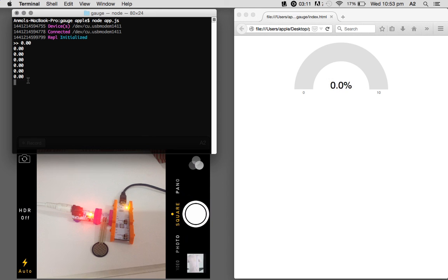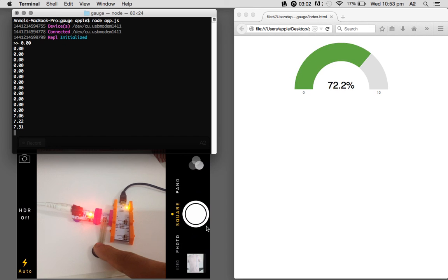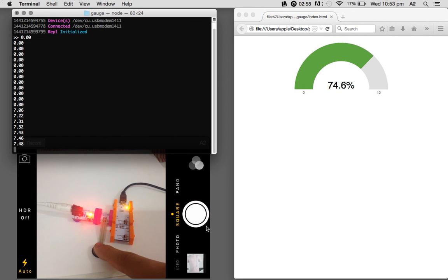And also the reading is blinking on the gauge. So let's see how it updates. As you can see, the readings are immediately updated from the server side to the client side.